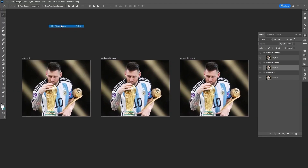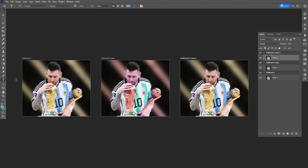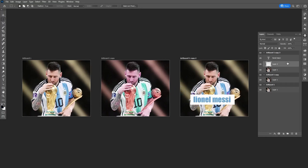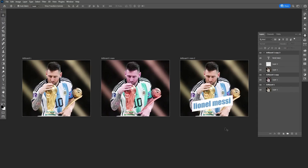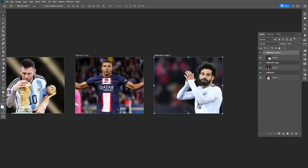Having artboards can allow you to do color changes, add text, change images, and a lot more. You can also rename these by double clicking on the layer.